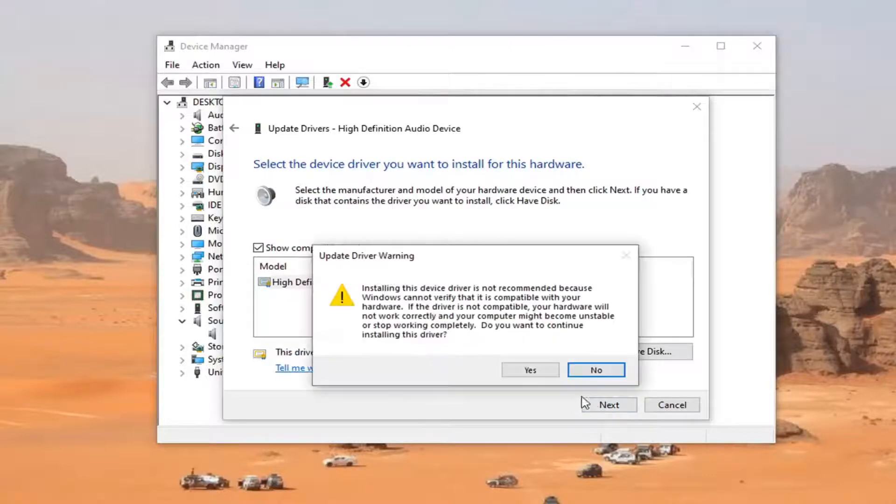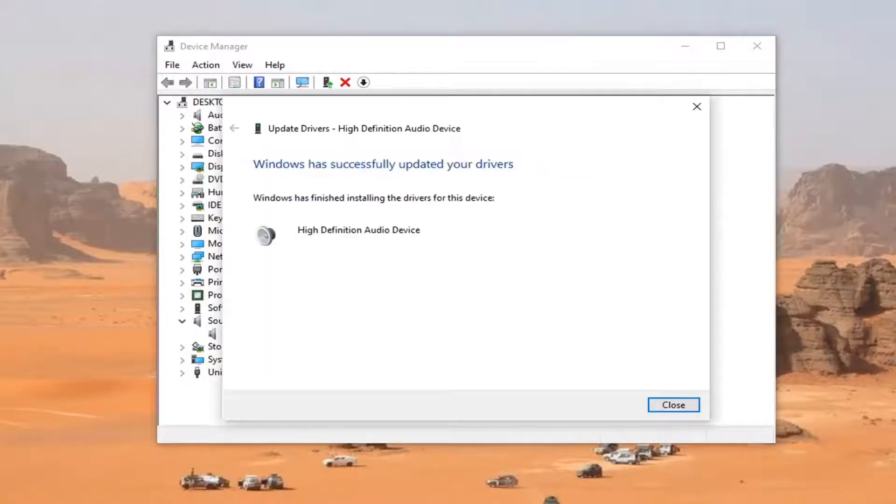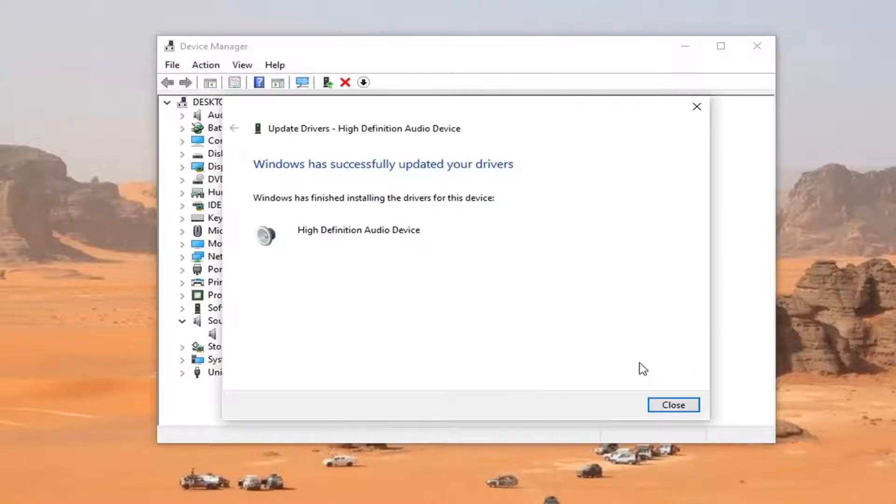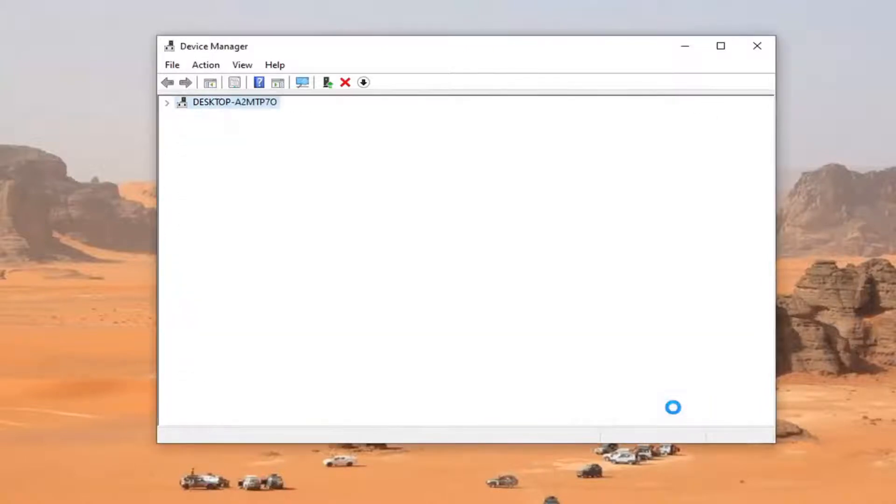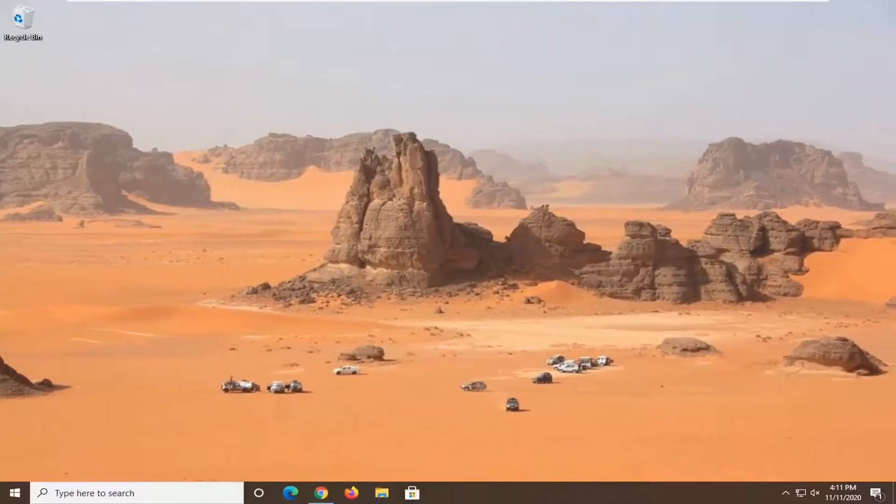Select Next, then Yes. Wait for it to confirm the drivers have been successfully updated. Select Close, and restart your computer to see if that has resolved the problem.